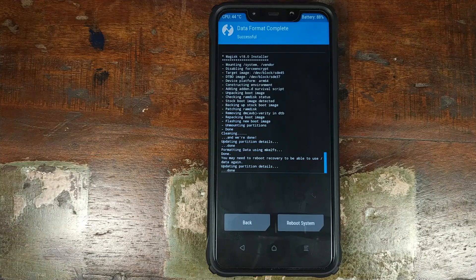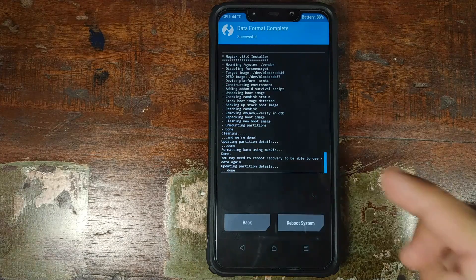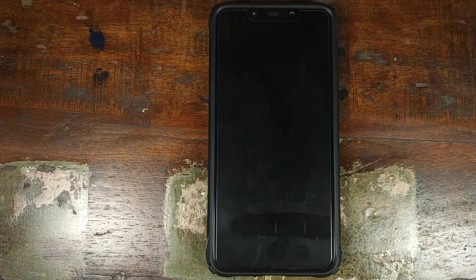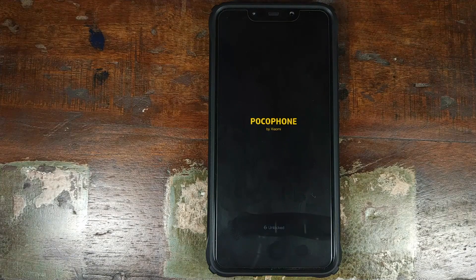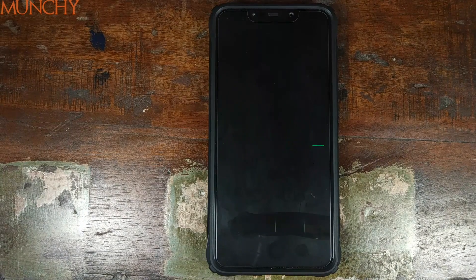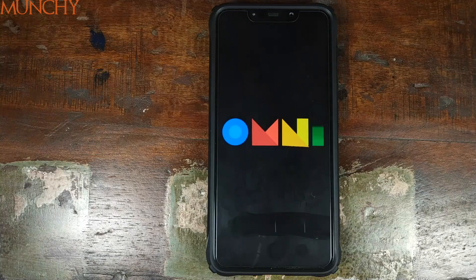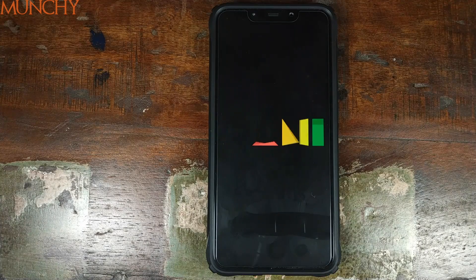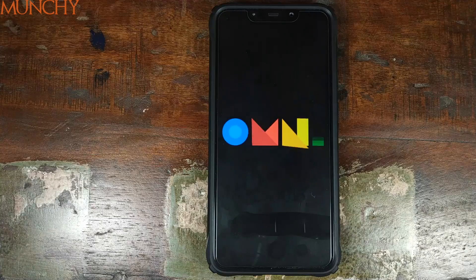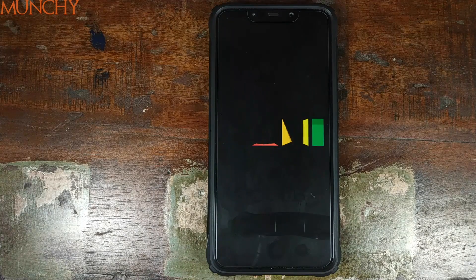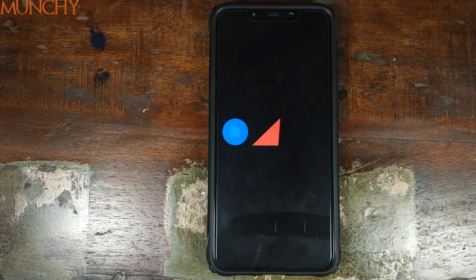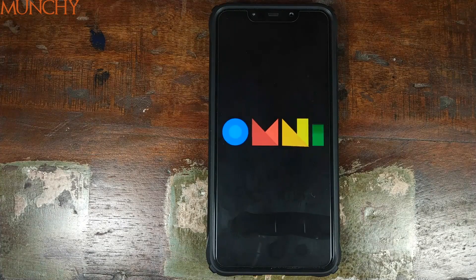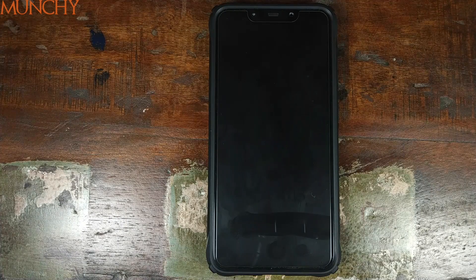Once the format data process has finished successfully, go ahead and click on Reboot System and wait for the custom ROM boot animation. And boo yeah, there it is — the OmniROM boot animation, which means we have successfully installed OmniROM based on Android 9.0 Pie on a Xiaomi Poco F1. Do note, the first boot up will take some time, so you have to be patient and hold your horses.